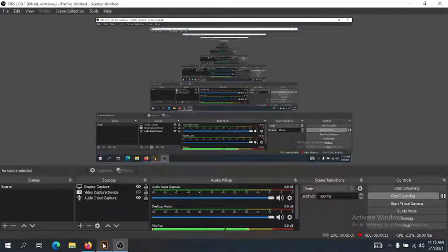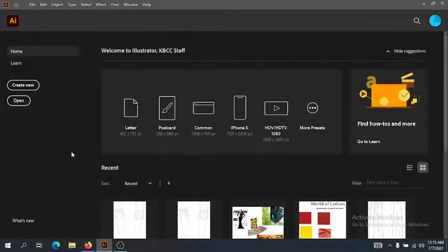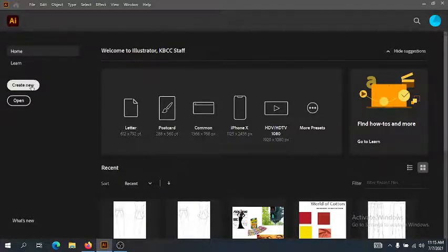Hi guys, today we're going to take a look at our color palette assignment. We're going to create a color palette using Adobe Illustrator. You can make a color palette many different ways, but Illustrator makes it really easy and you can do a lot of fun things with it. So let's pop open Illustrator and create a new document.